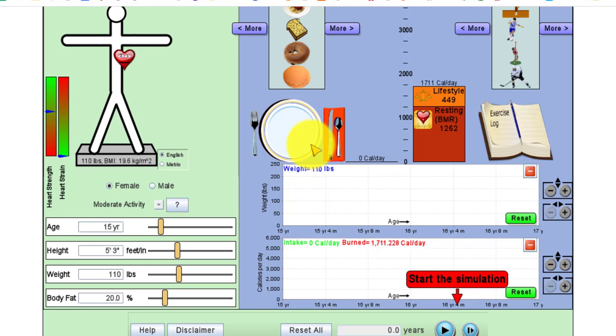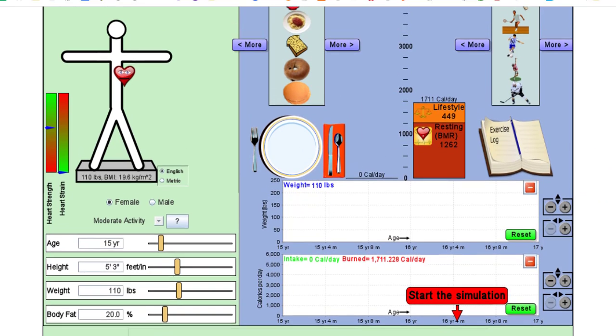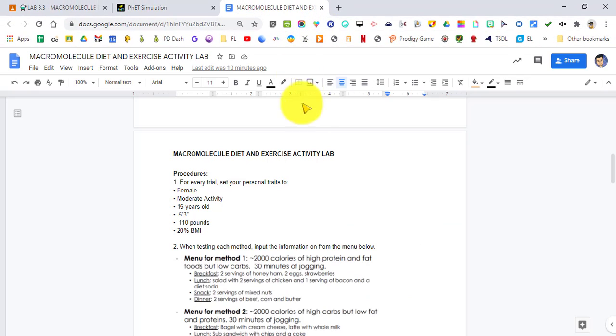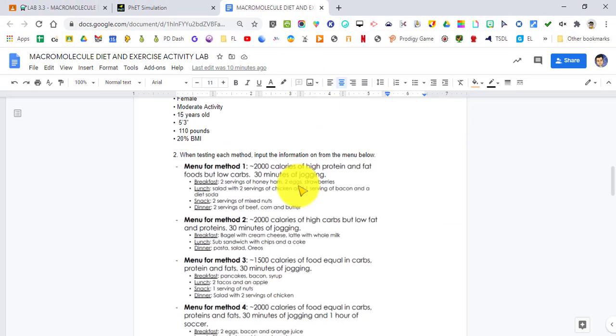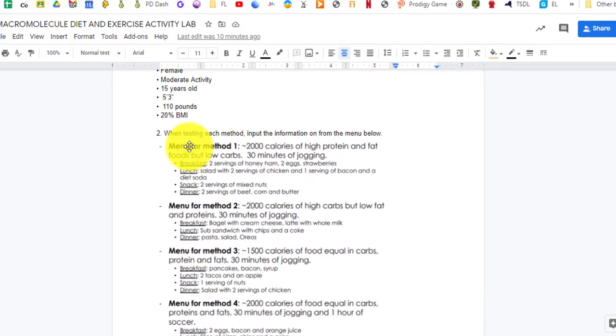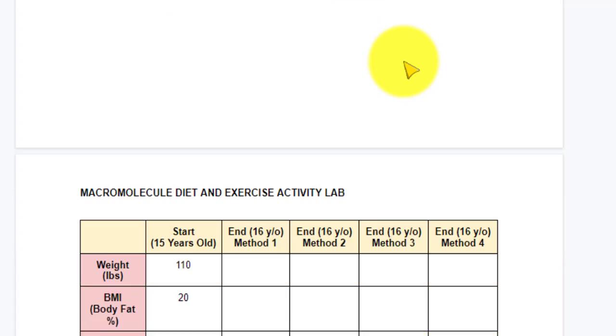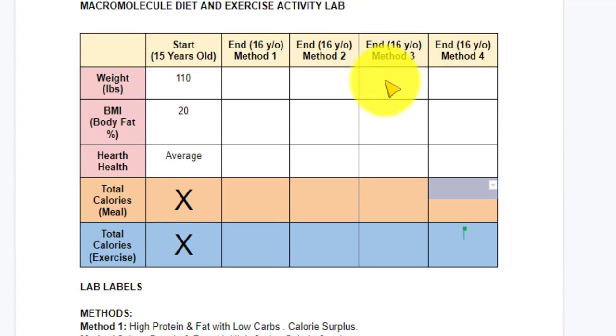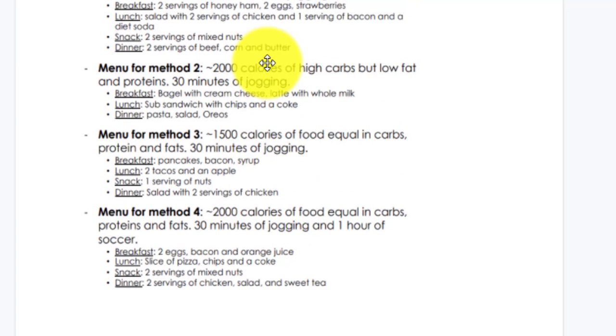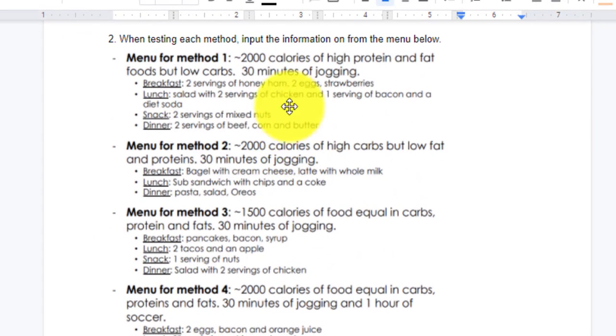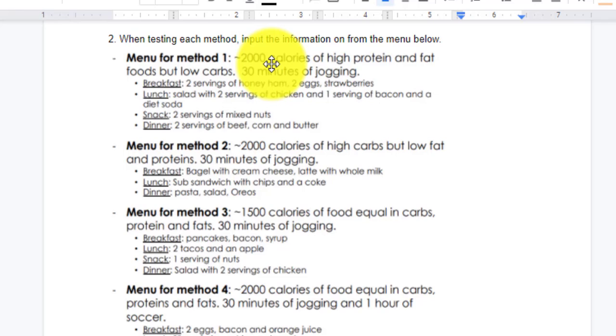Now we need to set up the meals. To figure out how many calories we're going to put into a day, we're going to take a look at our lab and we see that we have a sample menu. When testing each method, input the information from the menu below. The first thing we're going to do is test method one. In testing method one, the menu tells us we need about 2,000 calories of high protein and fat foods with low carbs. This is a high fat and protein diet and low carb diet. I'm going to add 30 minutes of jogging.